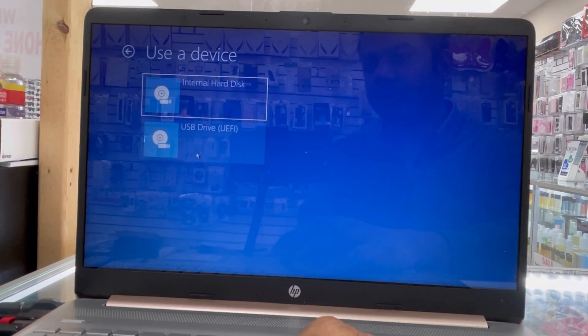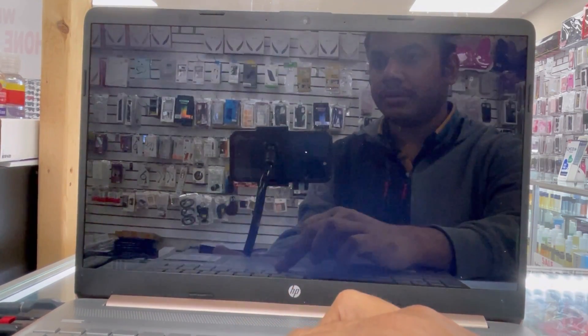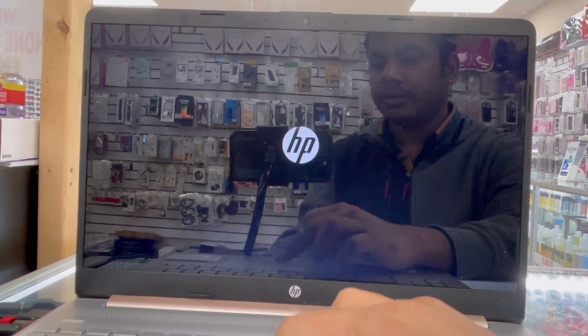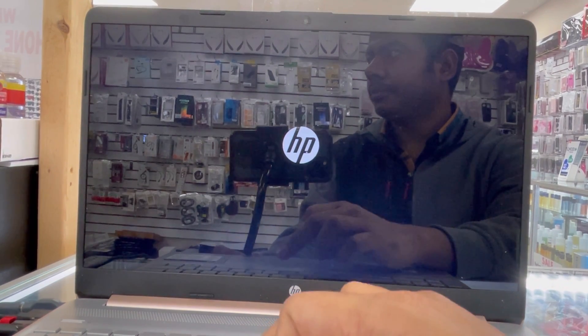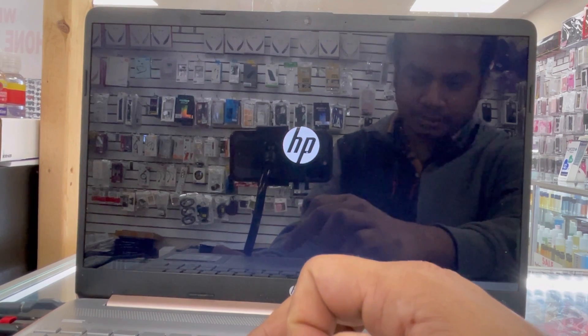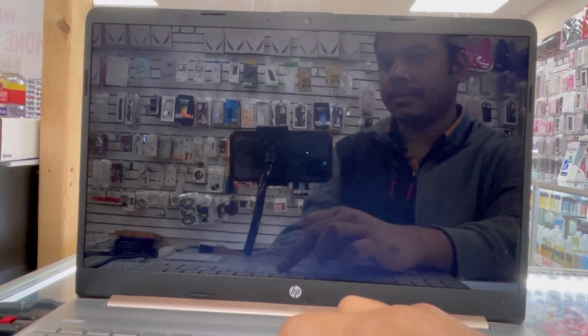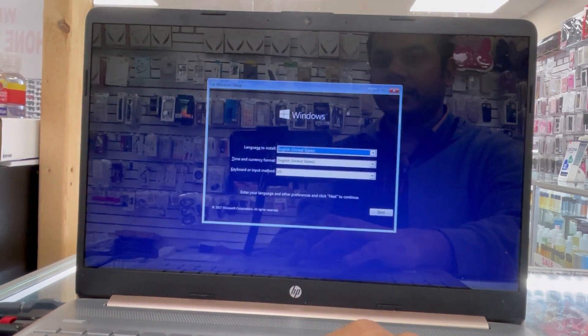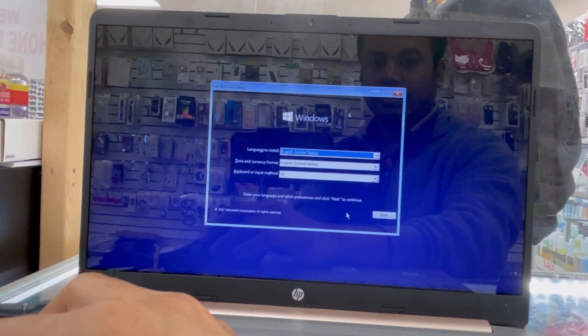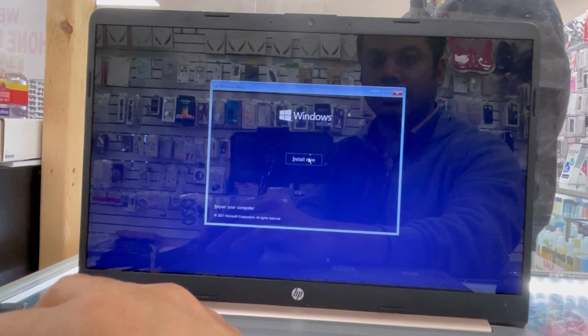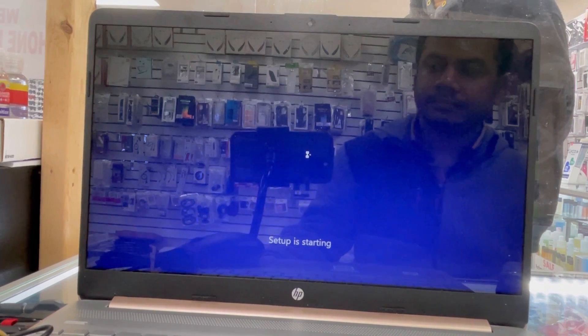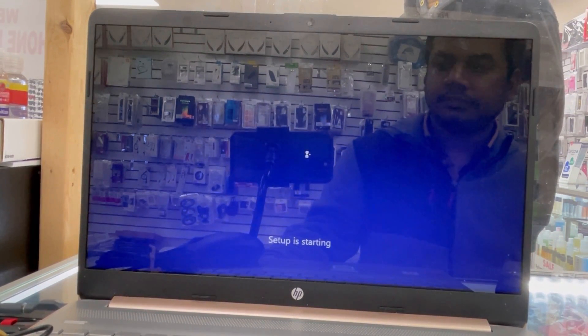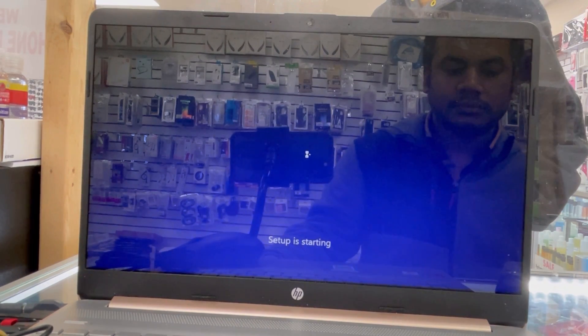So go to the USB option and USB drive. And when you do that, you're gonna lose everything. Make sure you don't have any information. If you have any information, you're gonna lose everything before you do that.